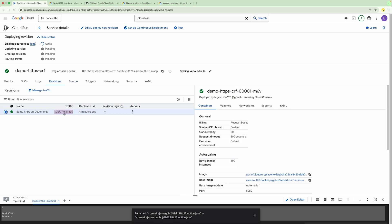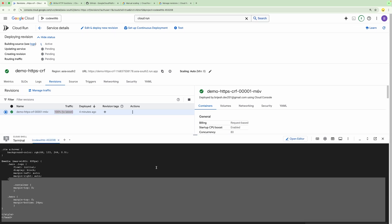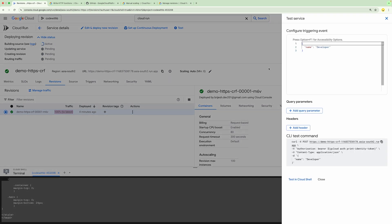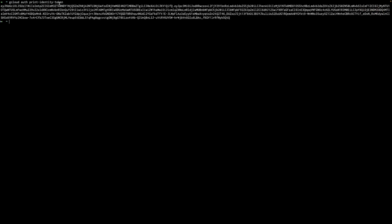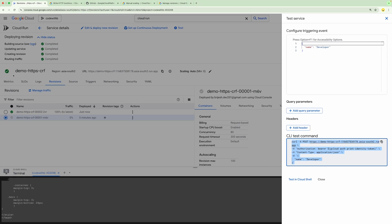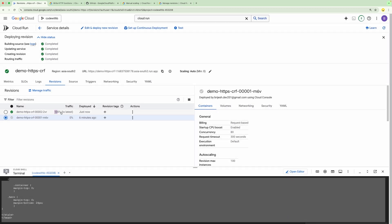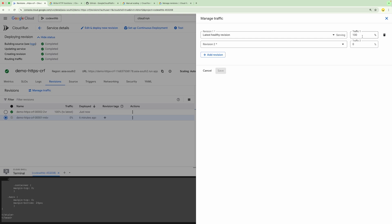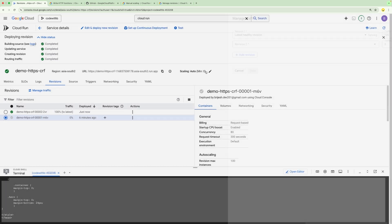We have one revision created four minutes back, so all the traffic is going to that revision. Whenever the new revision is deployed, the traffic will go to that particular revision. Within the test command, we can see the curl command has an authorization header because we selected required authentication, so we need to pass an authentication token. This curl command generates a token using the gcloud print-identity-token command. I have already configured that in my local system and generated the bearer token, which gets passed to the authorization header. Now the new revision is deployed and all traffic is going to the latest revision.